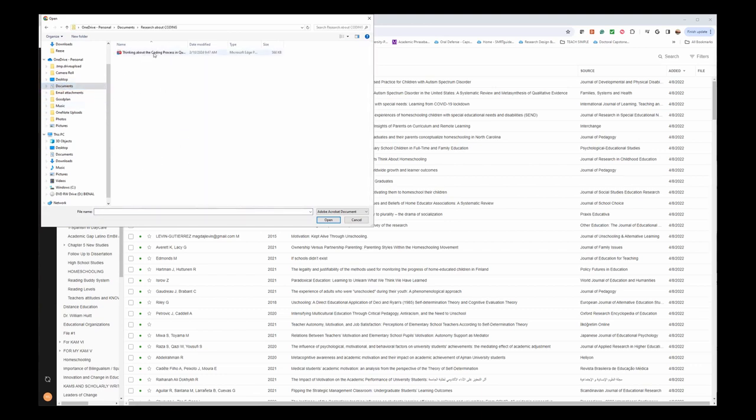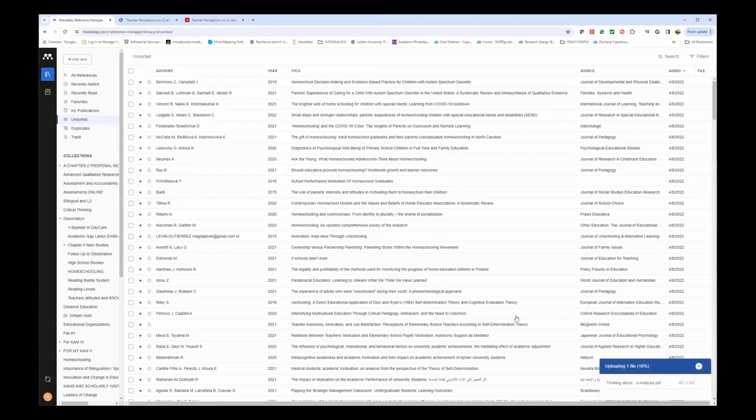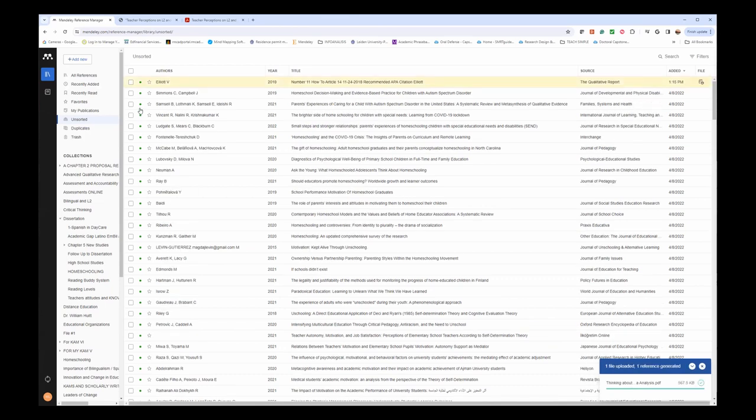If I wanted to import this one, I would just double-click on it or open it, and it would be uploading to Mendeley.